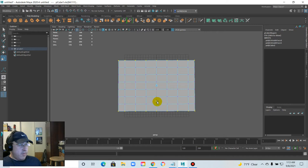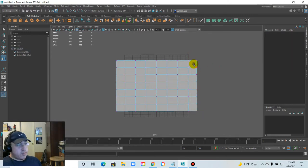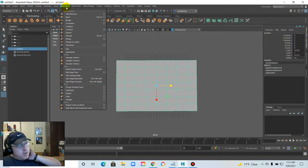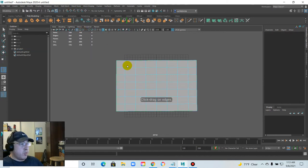If we stretch out the other sides like this, it gives us grounds for four legs. The other portion to think about is our border — it's like I need an additional portion of geometry in there. So I think what I'm going to do is insert an edge loop.